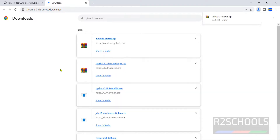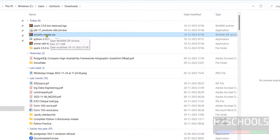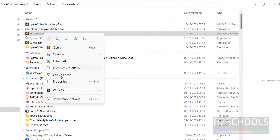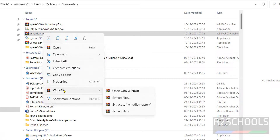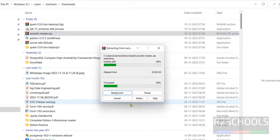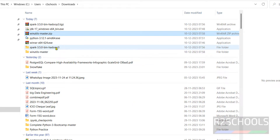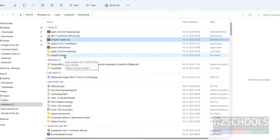Extract this one as well — right-click and use WinRAR to extract to this path. We have now extracted both Spark and WinUtils.